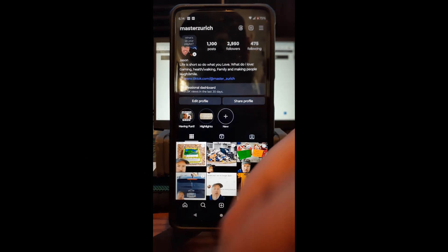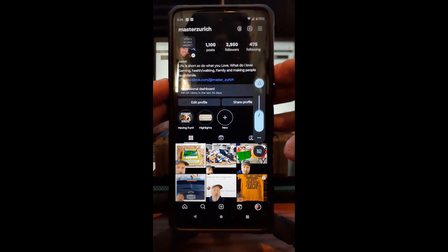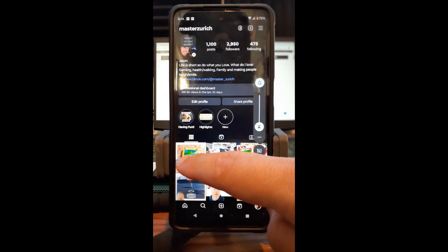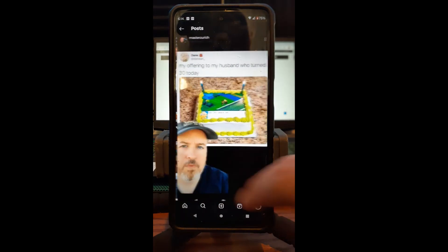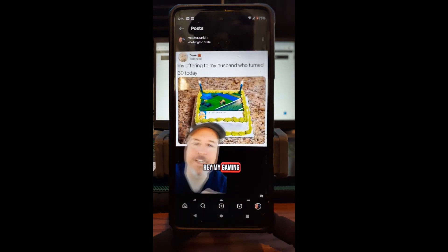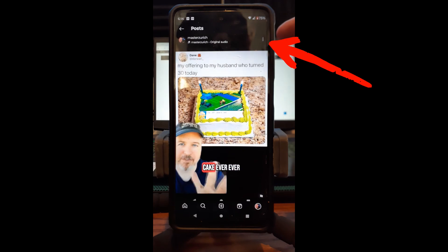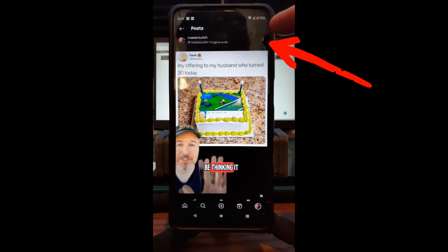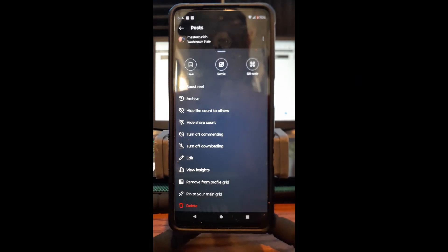Now we're going to tap on one of the posts. You can see the post right here. Go to the top corner where it has three dots — the top right — and tap on that.